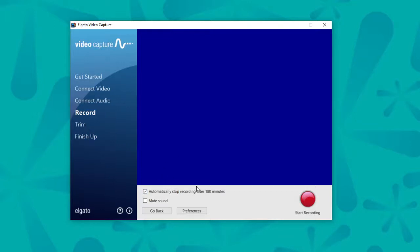You can choose to have the tape automatically stop recording after 180 minutes. The only reason that's there is for your hard drive space. You can also choose to mute the sound for your video for the entire recording.